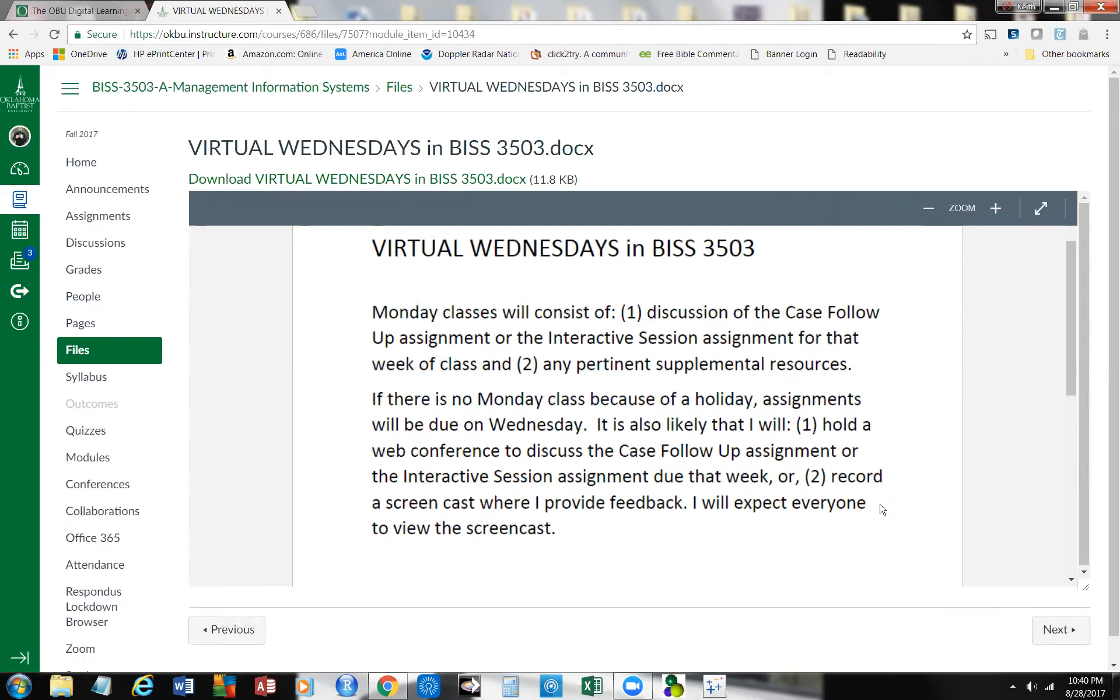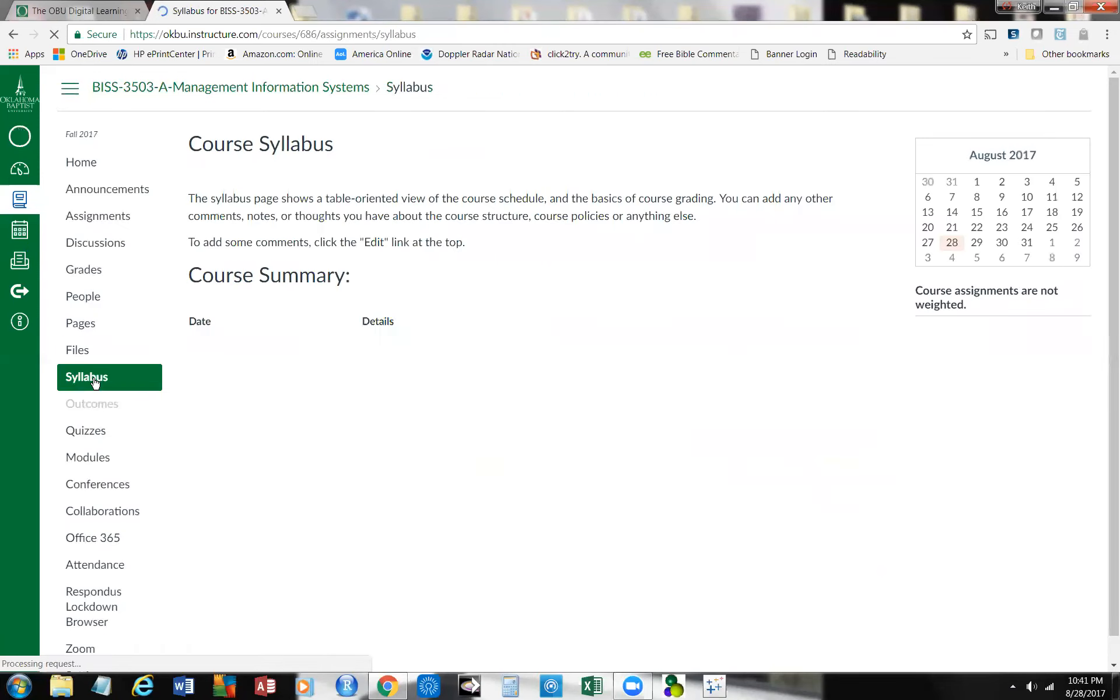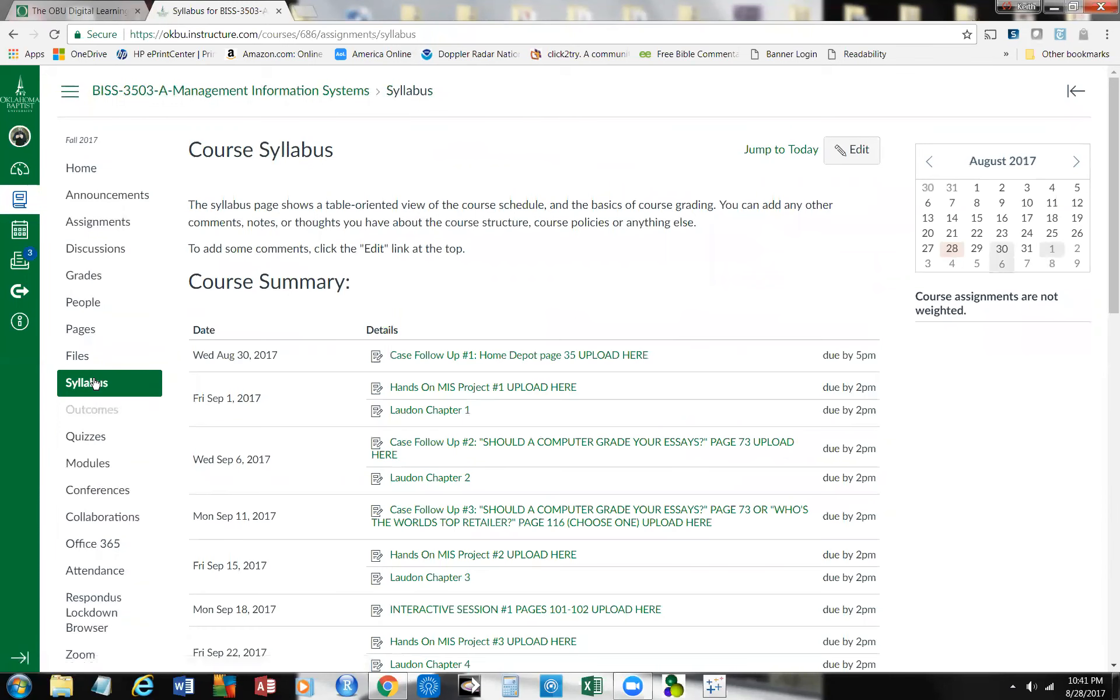There's no Monday class because the holiday assignments are going to be due on Wednesday. It's likely to hold a web conference to discuss the case follow-up assignment or the interactive session assignment that we report a screencast and provide feedback. The whole point of this is I really do want you to share your ideas. As I put in the announcements, I moved the due date back for this very first assignment. I moved it back to the 30th at 5 p.m. So when you go over to the syllabus, you'll see that.